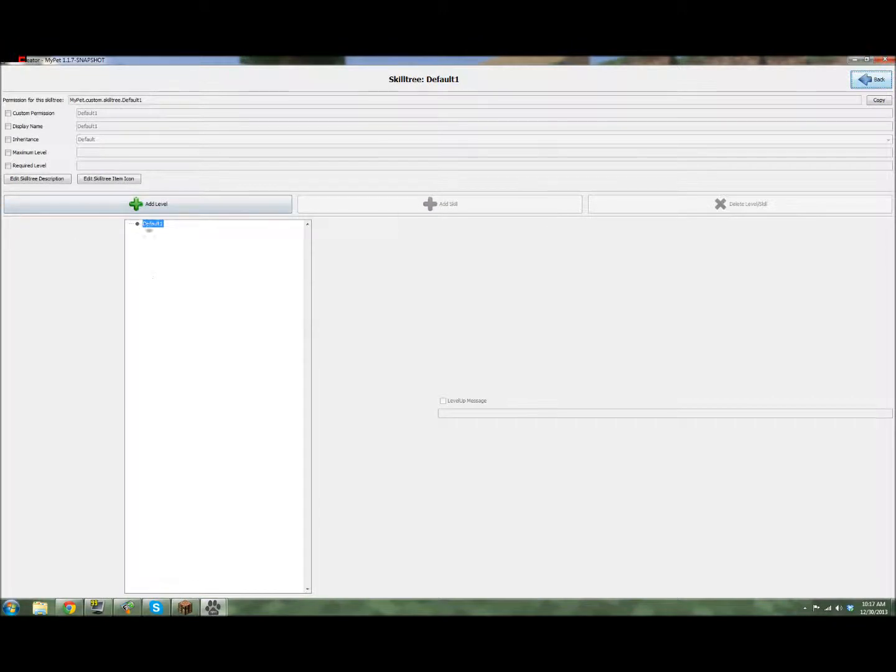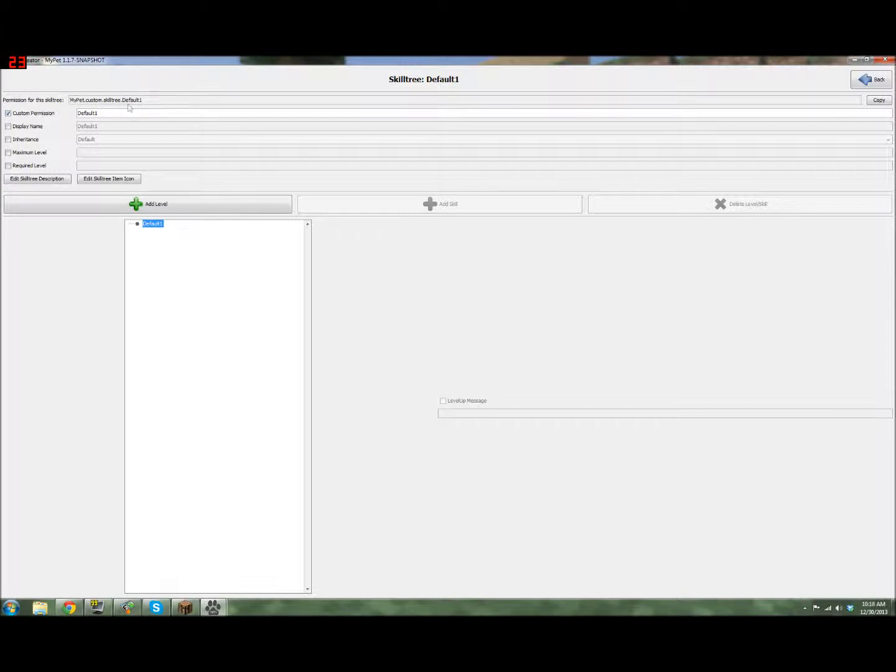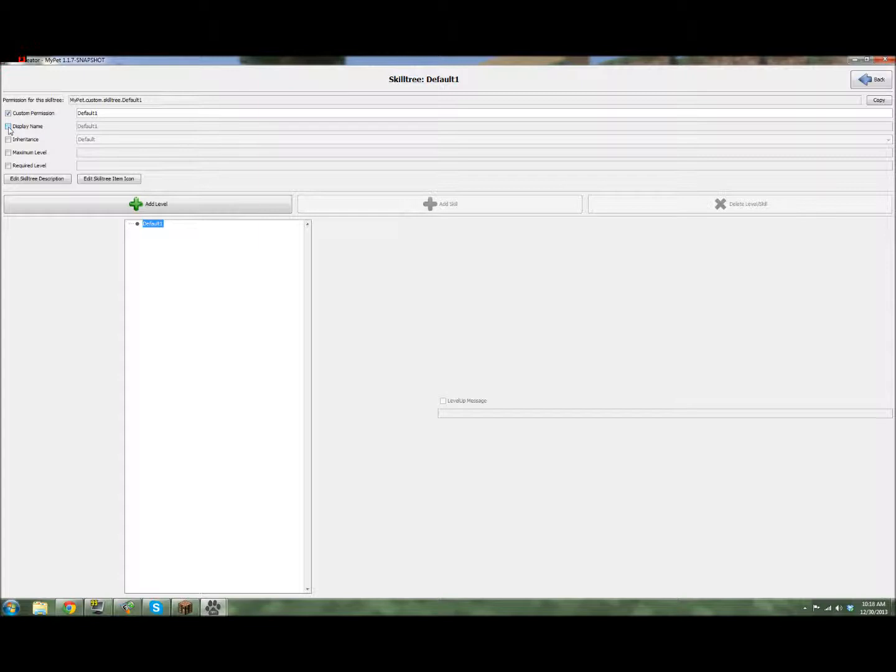So as you can see, default1 doesn't have any levels, any skills, or anything. If you want, you can create the custom permission, and whatever you type in here, it'll edit the custom permission, and then you just add it to whatever group you want to have it. Display name, so that's what comes up whenever a player's in the game and they type slash PCST, and the different icons pop up. That would be the name of the class, the display name.